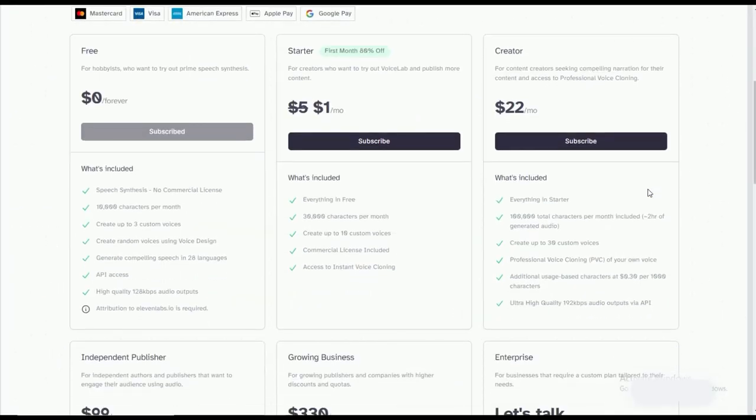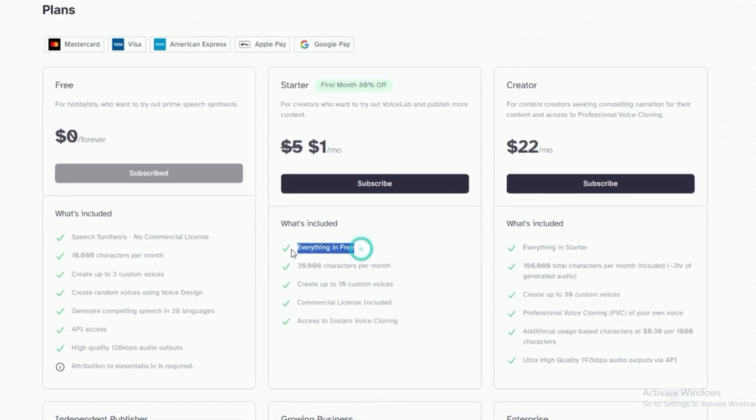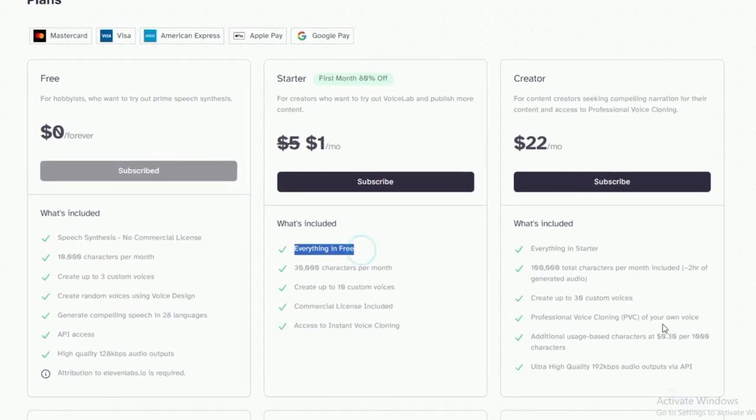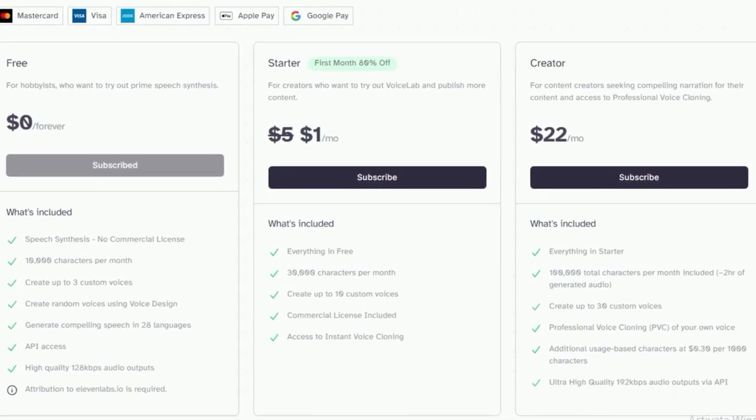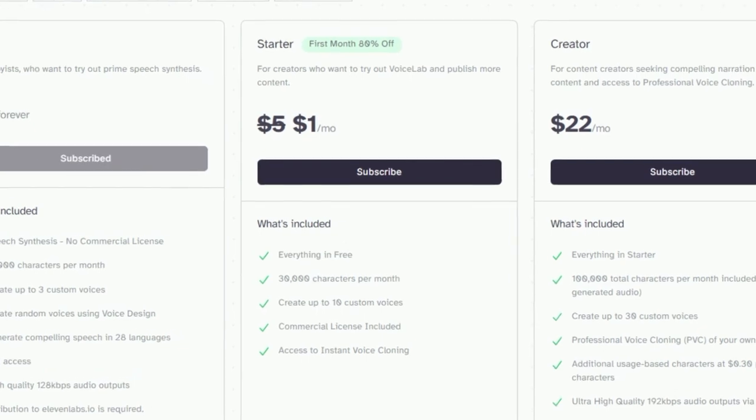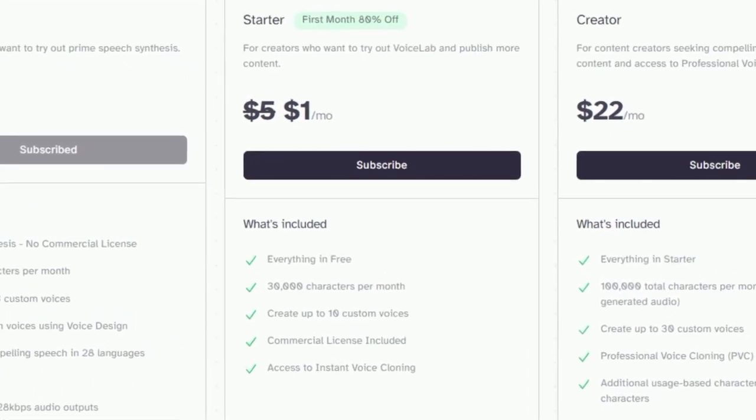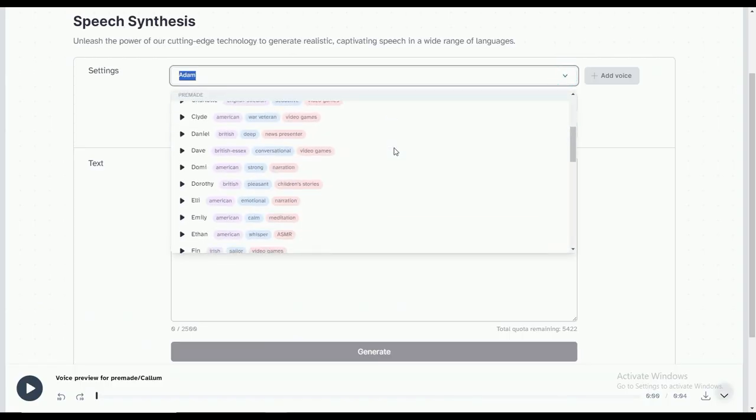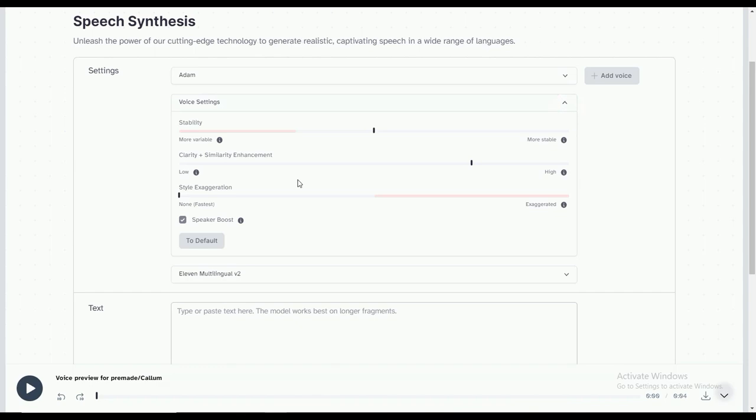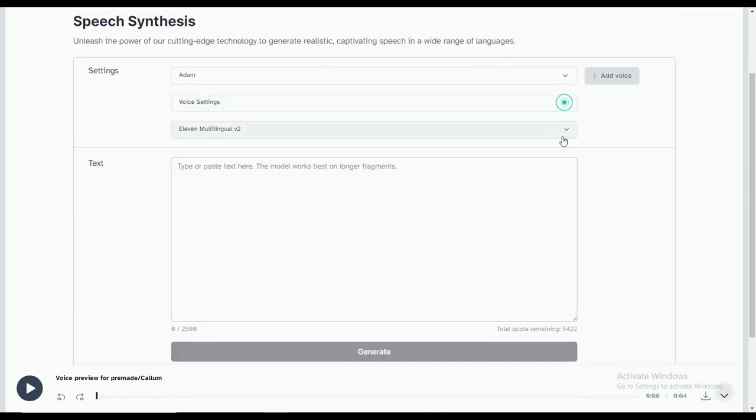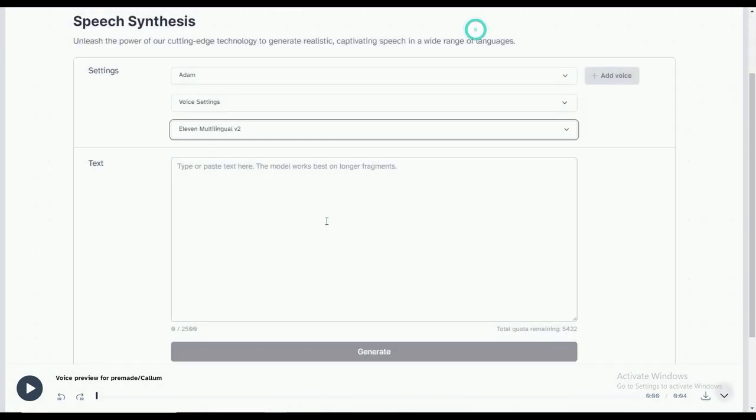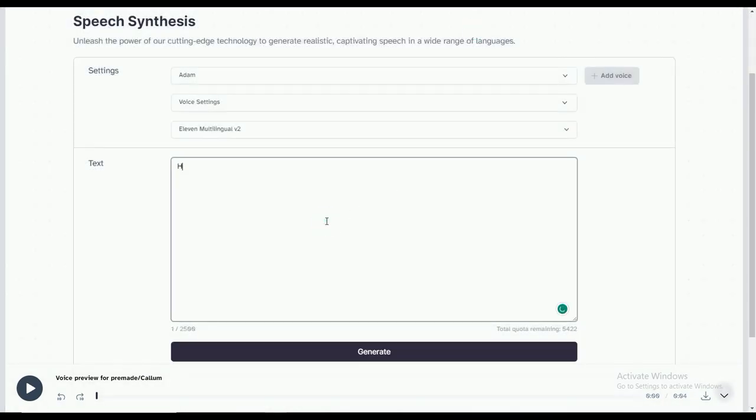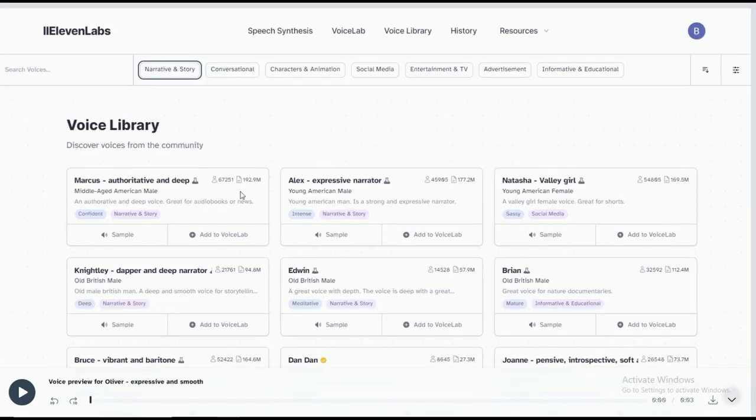So if you want your channel to get views and help you earn money, you should go for the premium package with 20,000 more characters. The best part is that they give you 80% off your first month. Select the starter plan and go to the speech synthesis section to get a unique AI voice. Add a voice and customize it by adjusting the gender, age, accent, and accent strength.